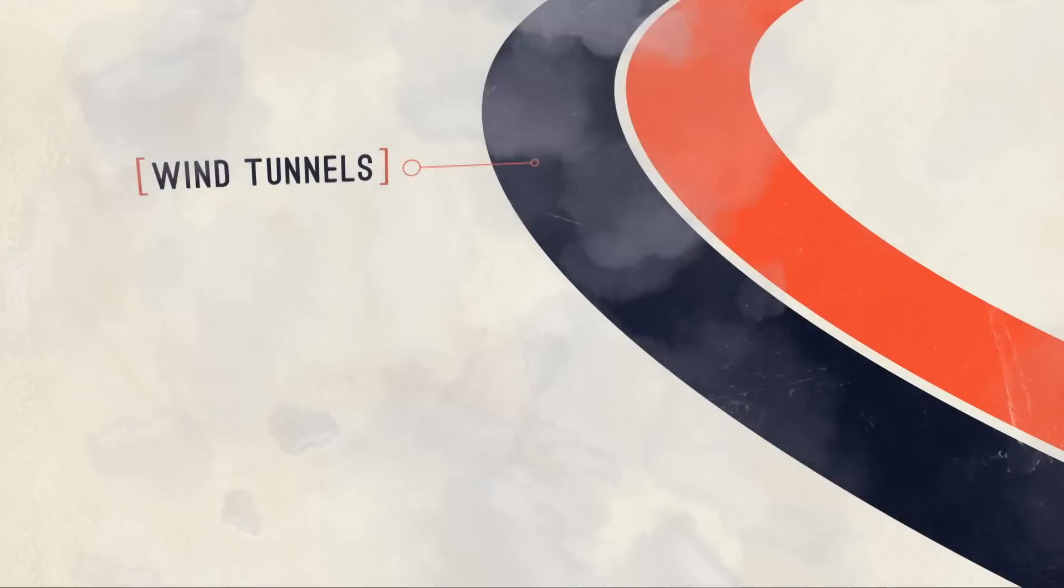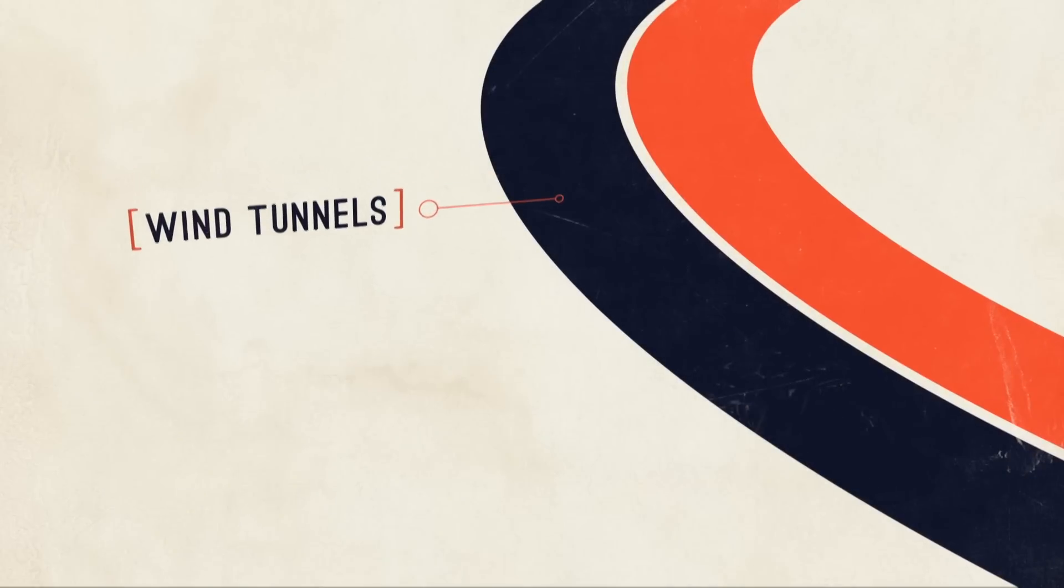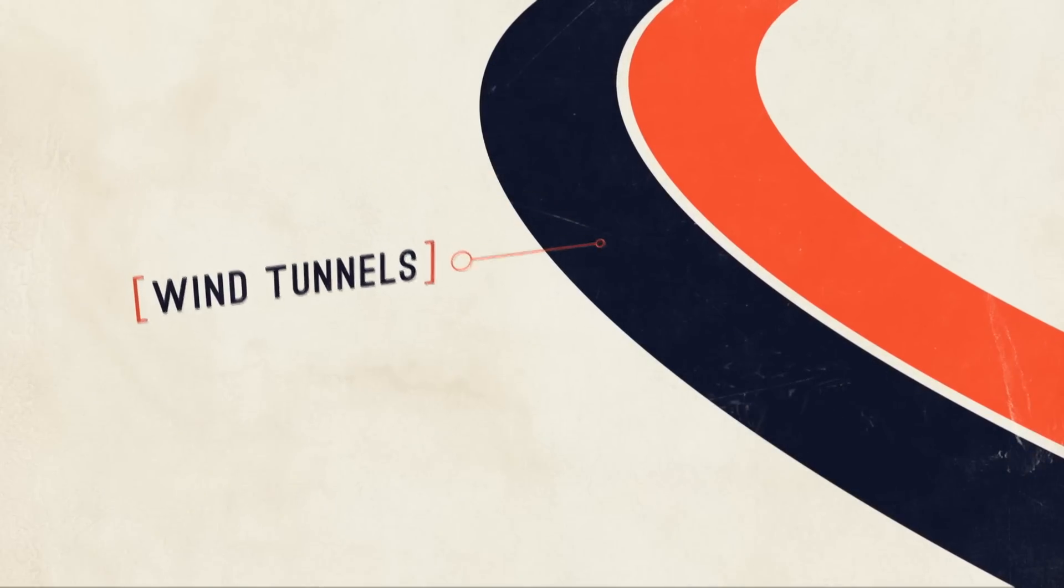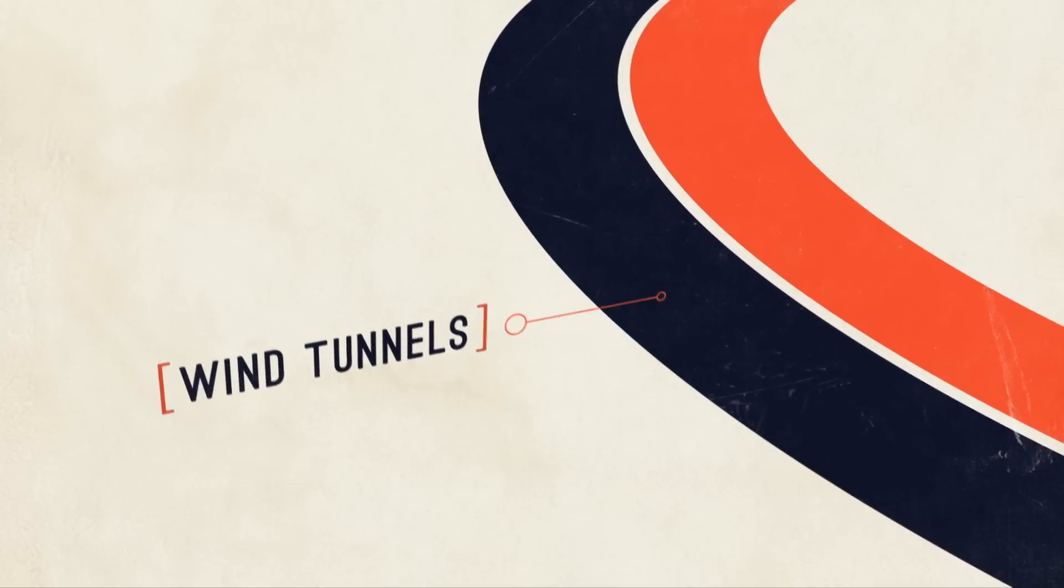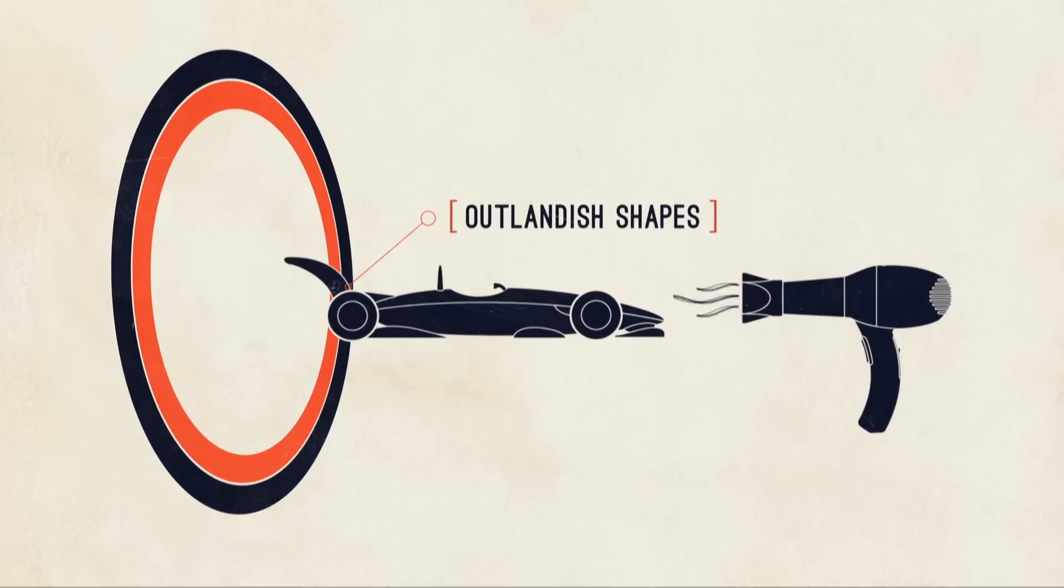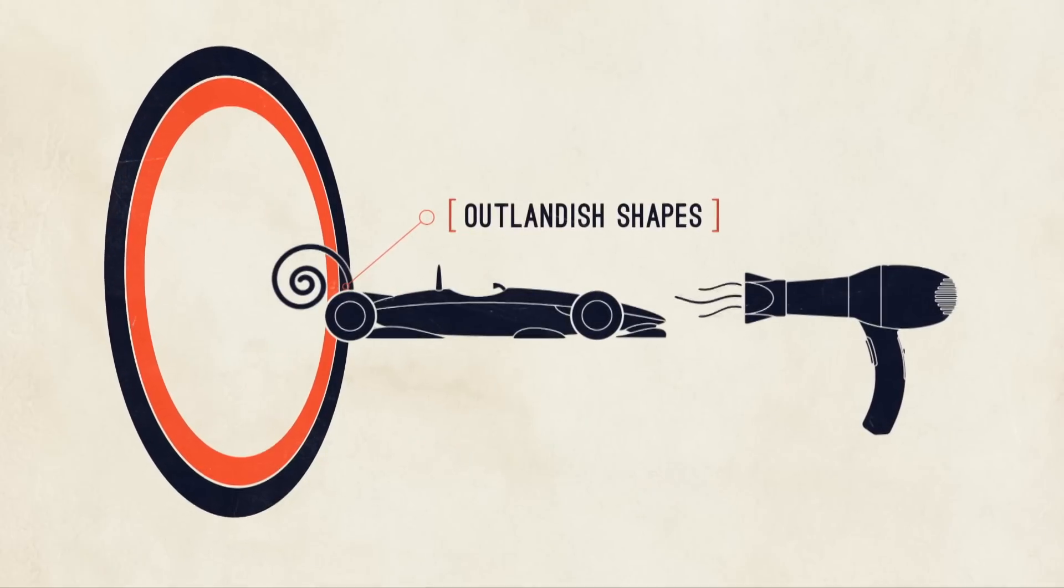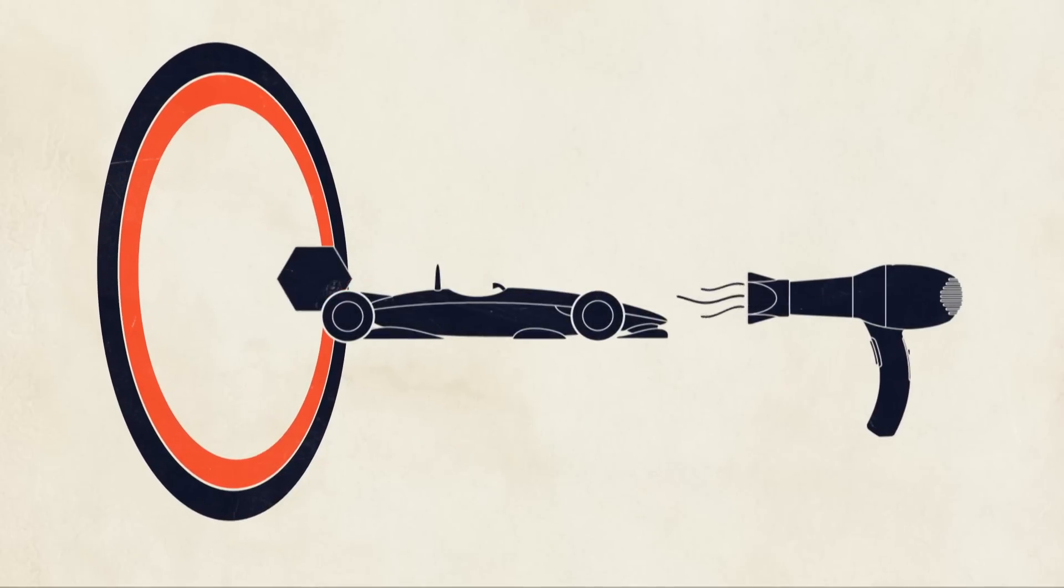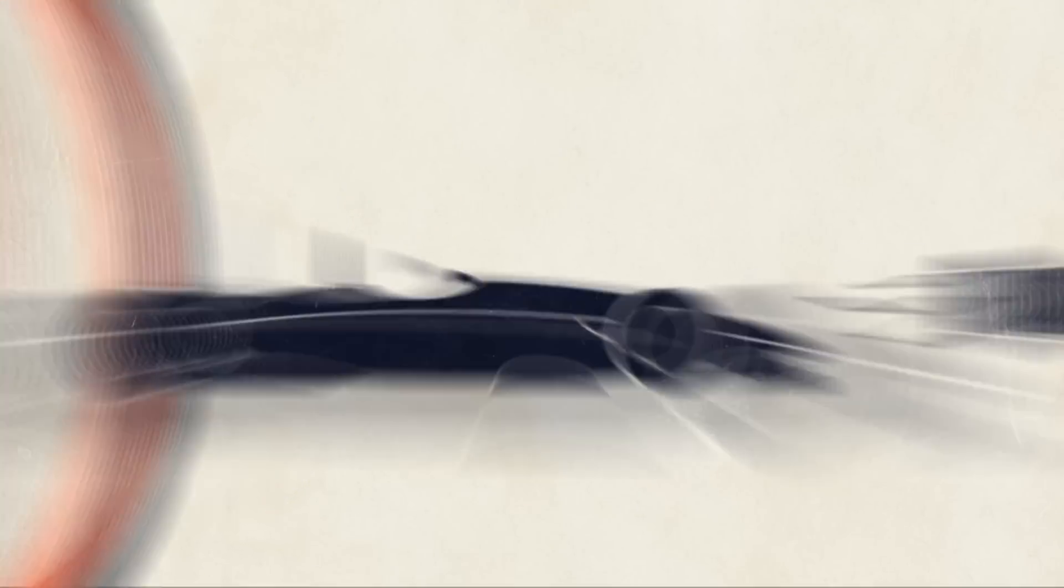With so much work going into aerodynamics, F1 teams invested in expensive and sophisticated wind tunnels to measure the effectiveness of their new design ideas and create more and more outlandish shapes.